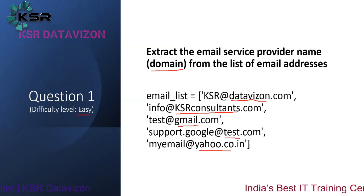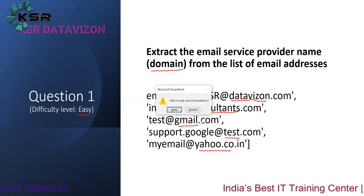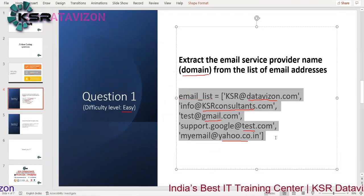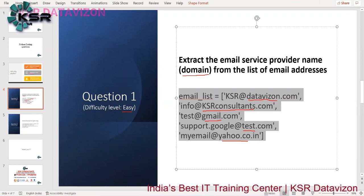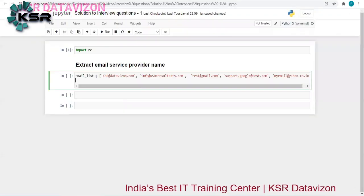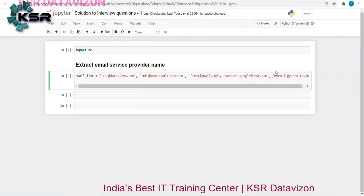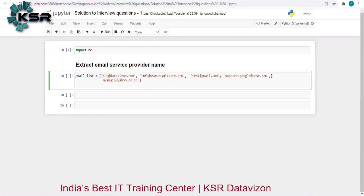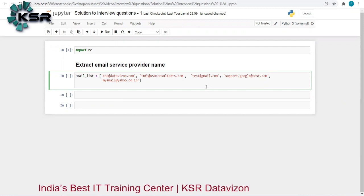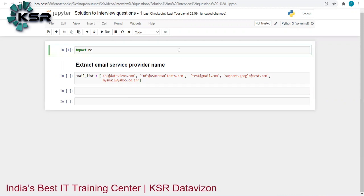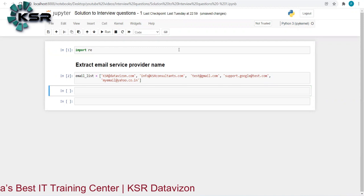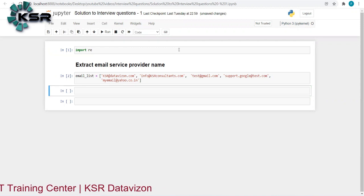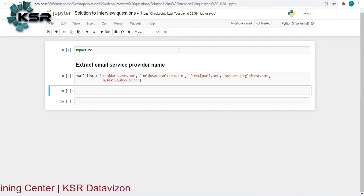Let us look at the answer for this question. This is the email list — let me copy it. I'm using Jupyter for this exercise. This is the list of email addresses; there are about five of them. We have to extract the domain name. I've already imported 're' and here is my email address list.